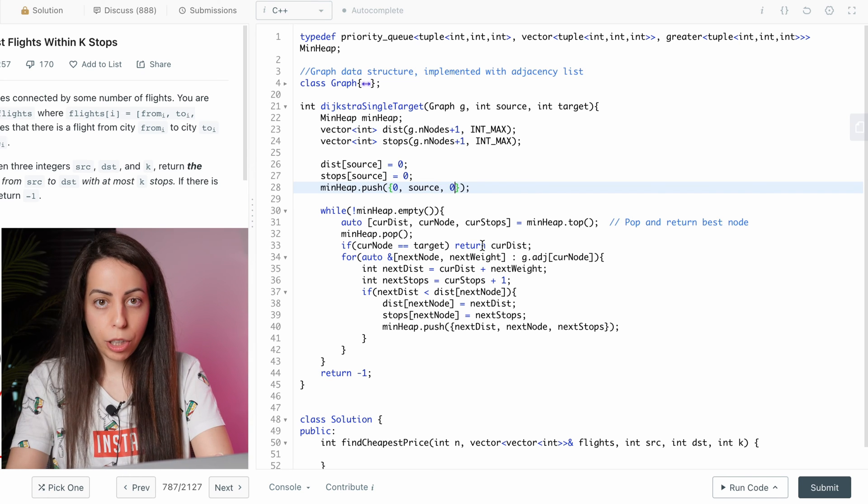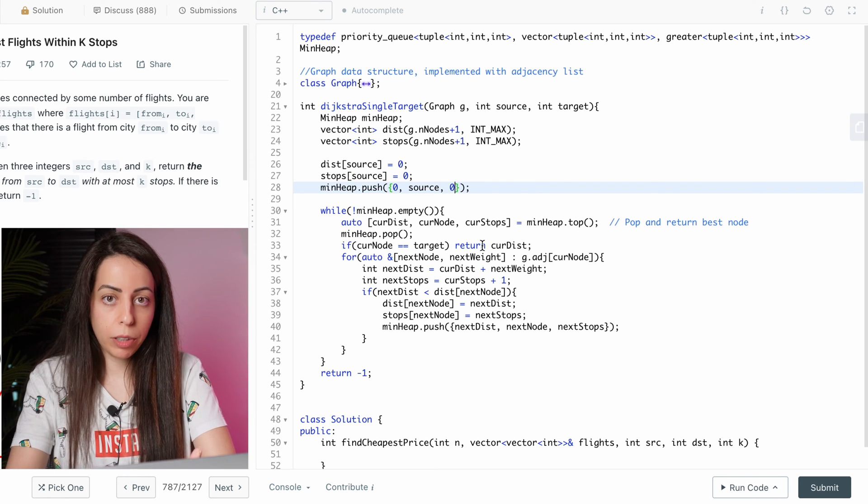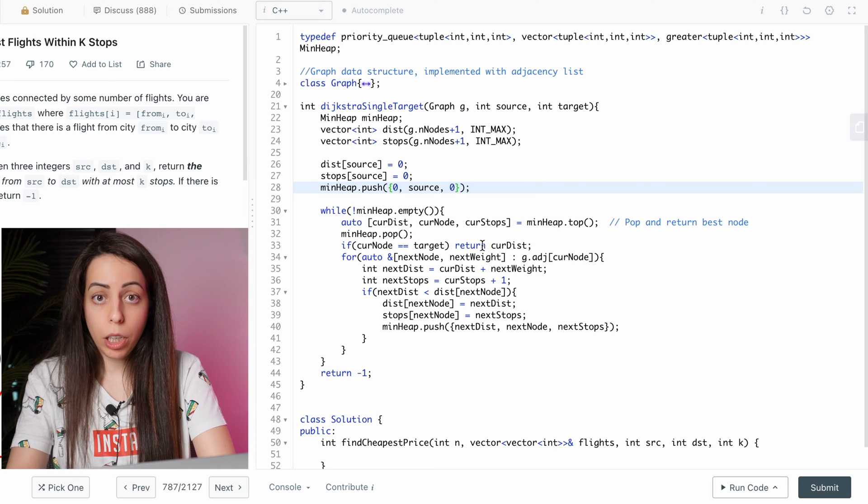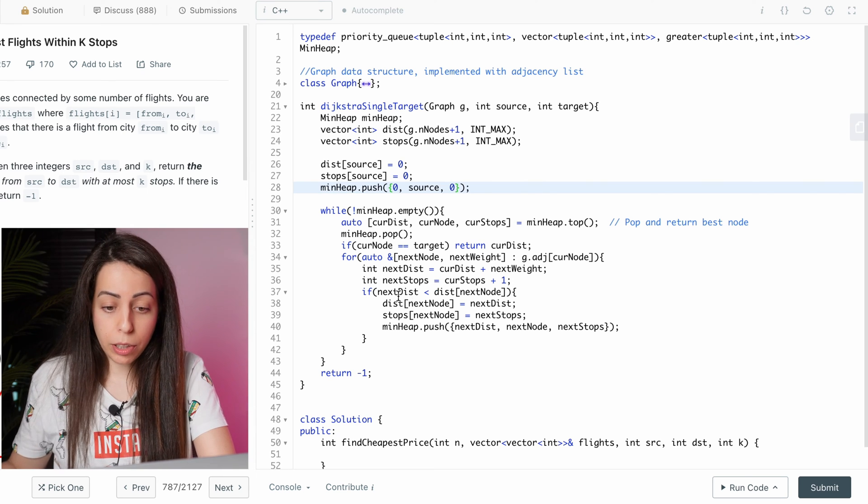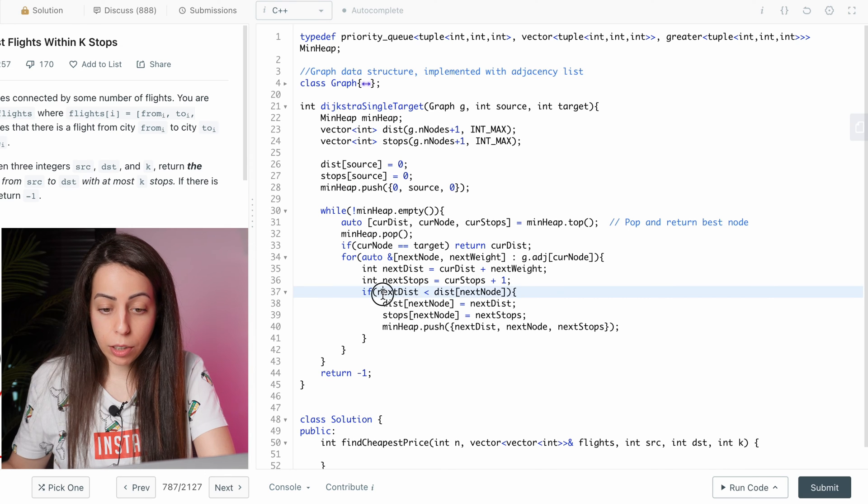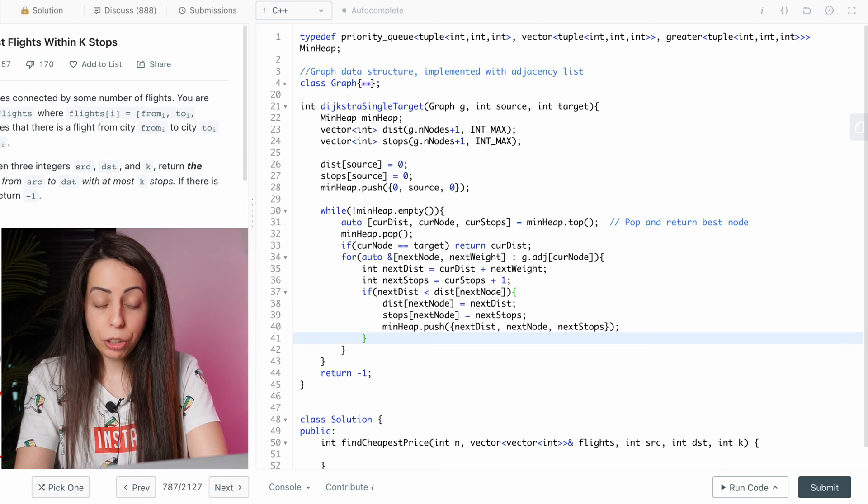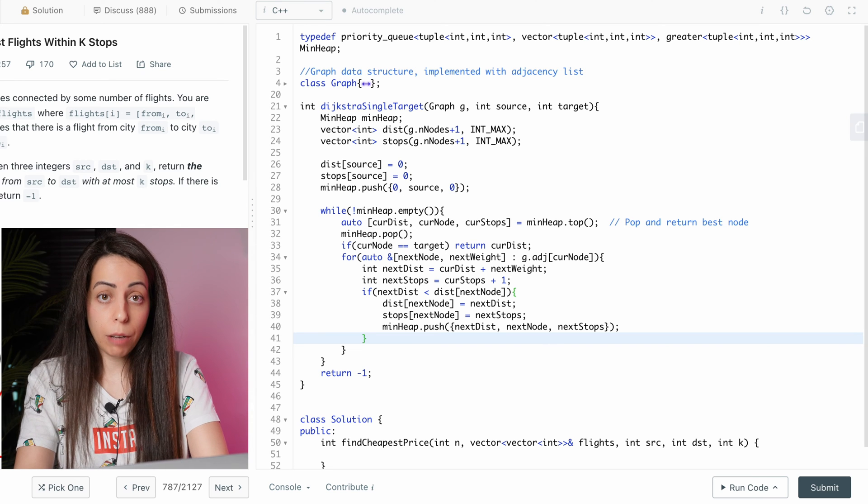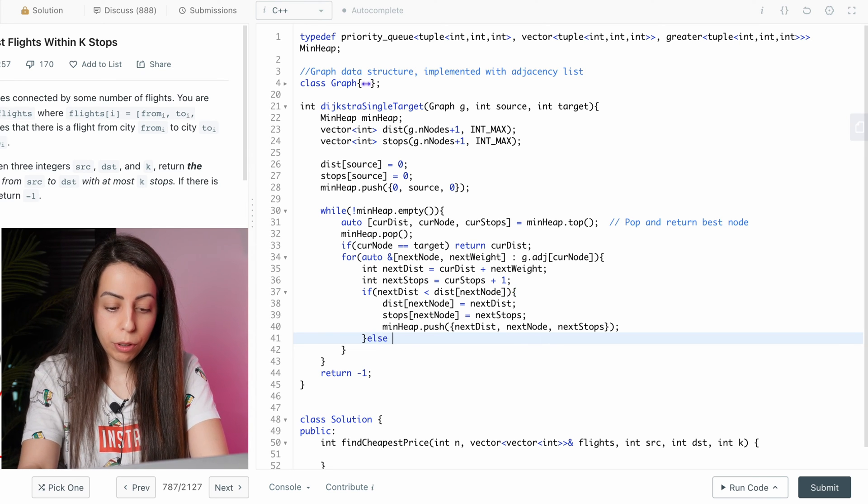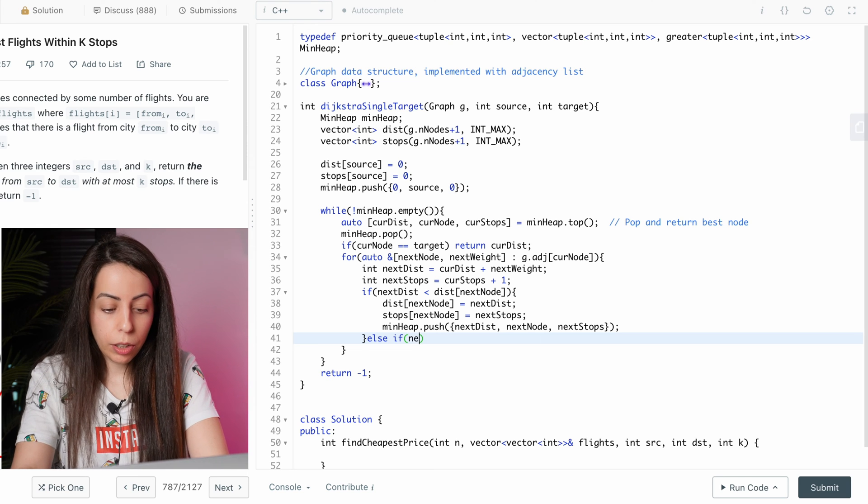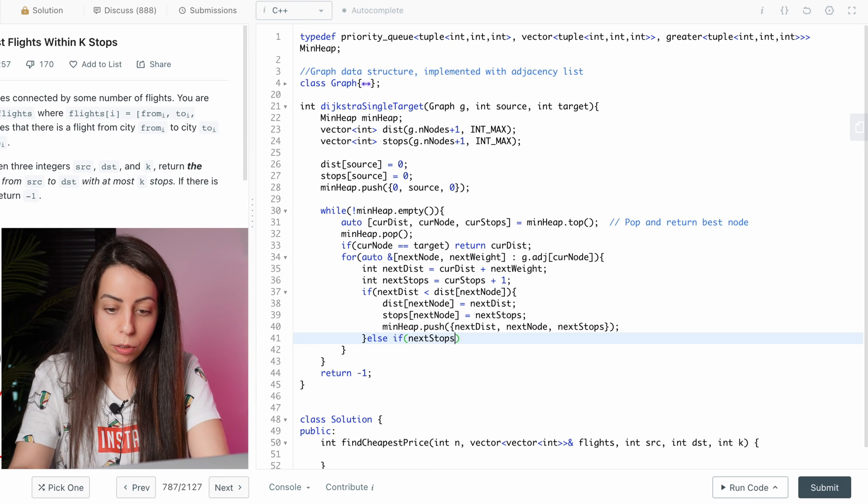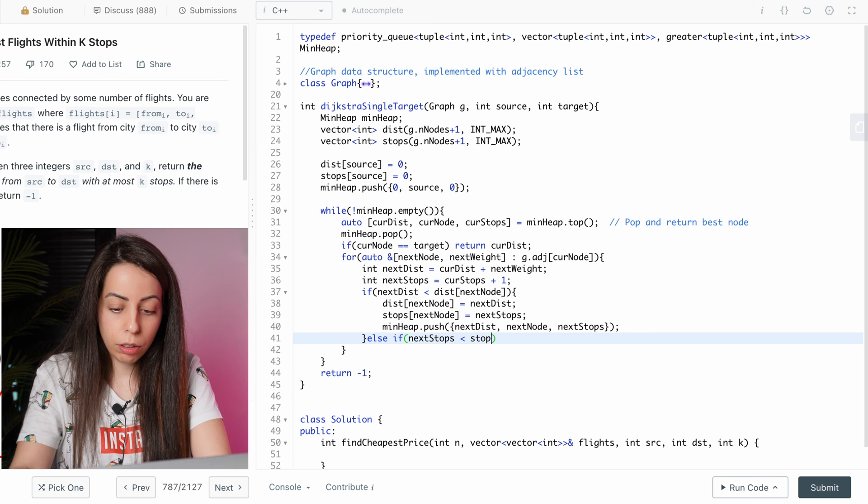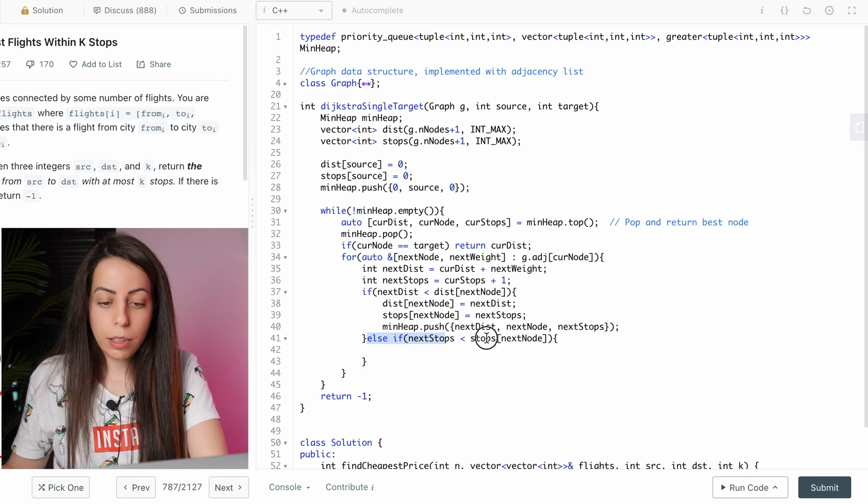And then the third change is that in regular Dijkstra, we consider a path to be potentially better only if it has a shorter distance than what we had. So if next dist is less than the distance we had. In this question, we also want to consider paths that have fewer stops. So if next stops is less than what we had. Now in this case, the distance is higher.